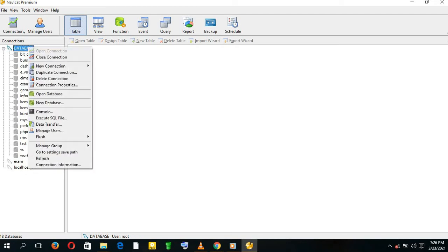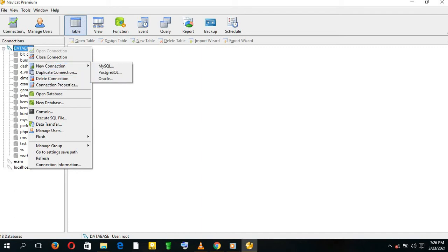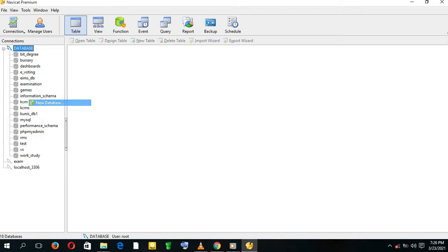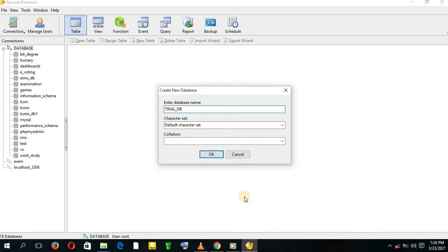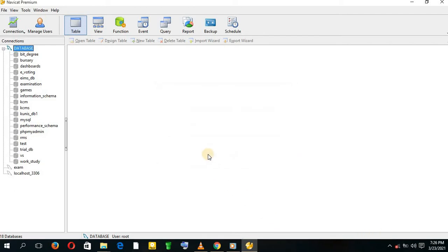Come here, right-click, and create new database. Give the database its name. I'm going to name the database TrialDB. The Charset and the Collation are going to be blank. Click OK.